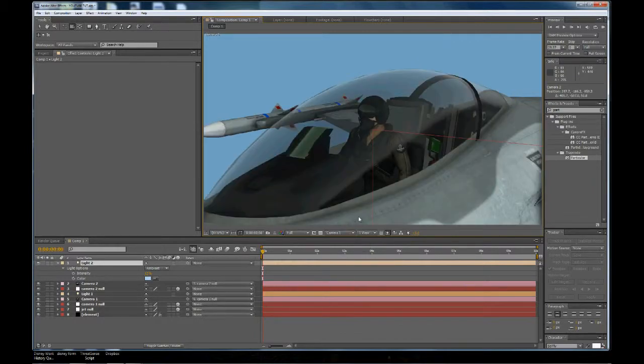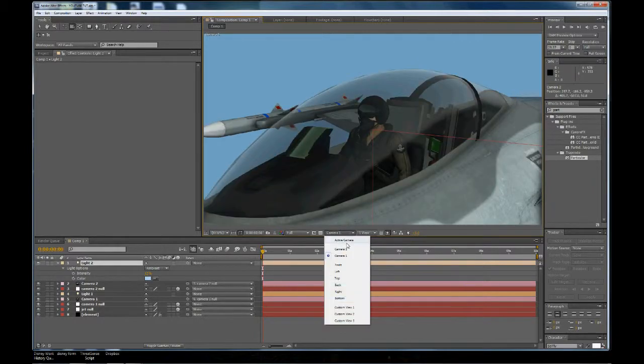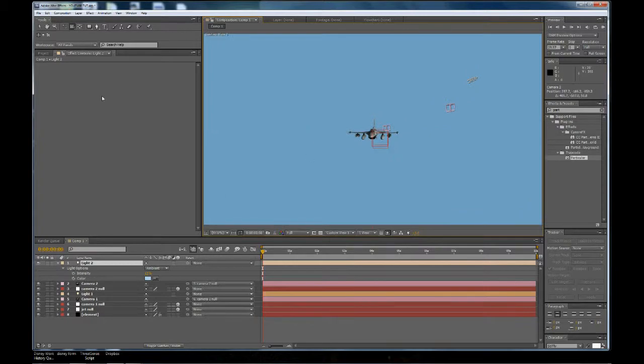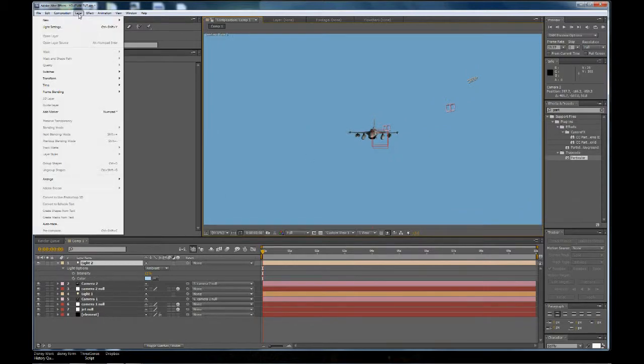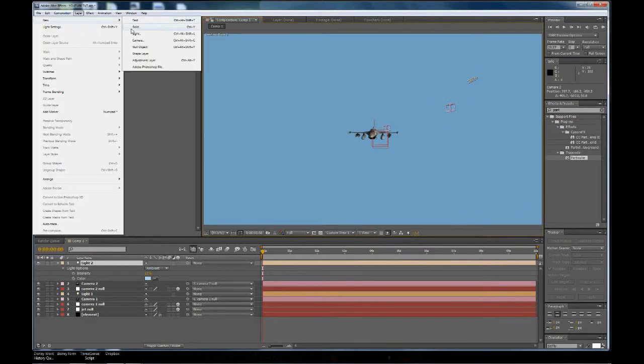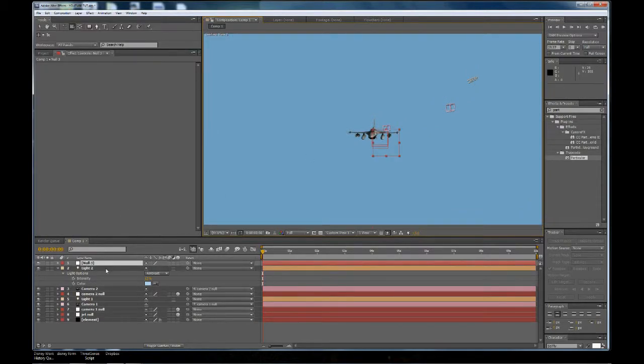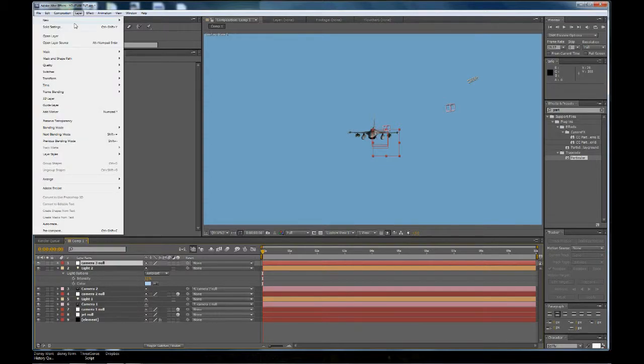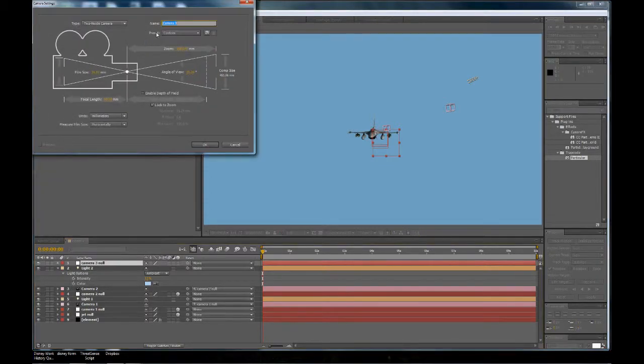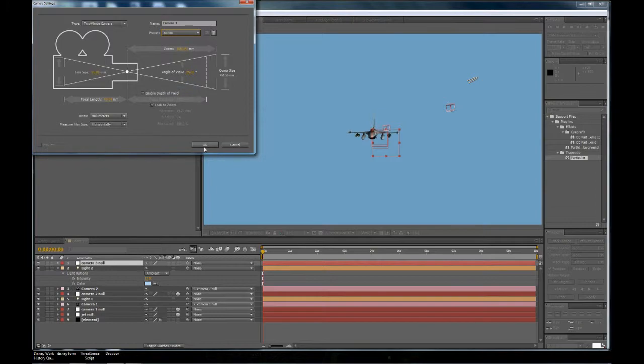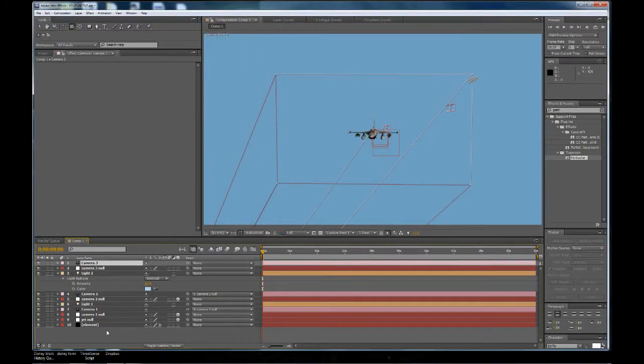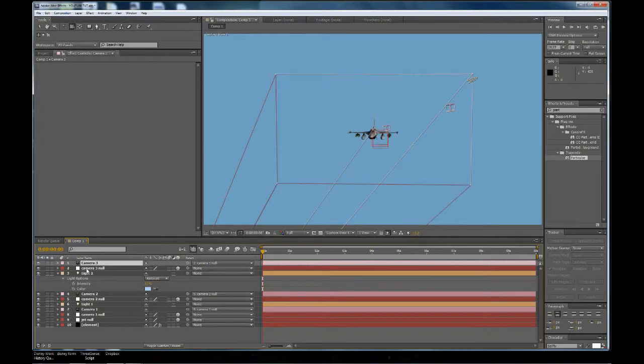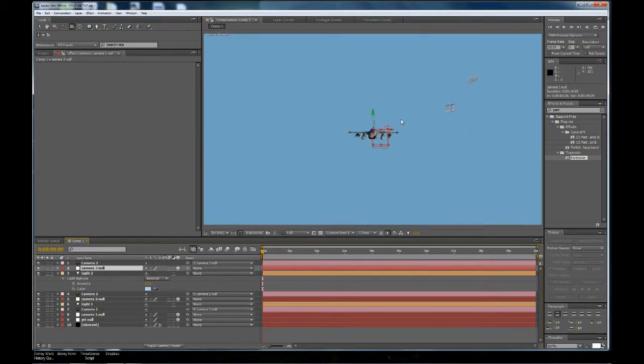So now we have Camera1, Camera2. Let's go back here. Let's add another null object. We're going to call this one Camera3, null, and again, a new camera. We're going to make that 8mm. Okay, and again, pair the camera to the null. Make the null a 3D layer.